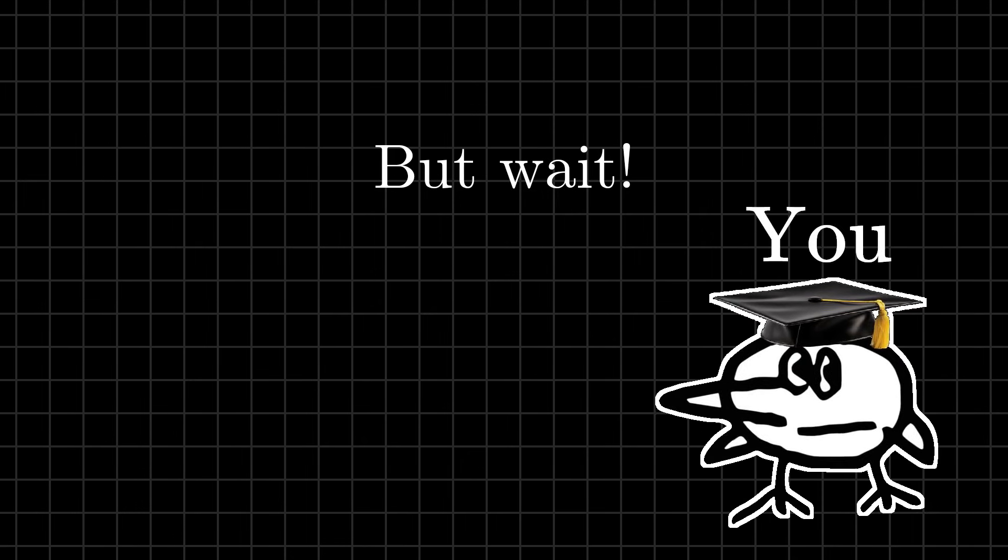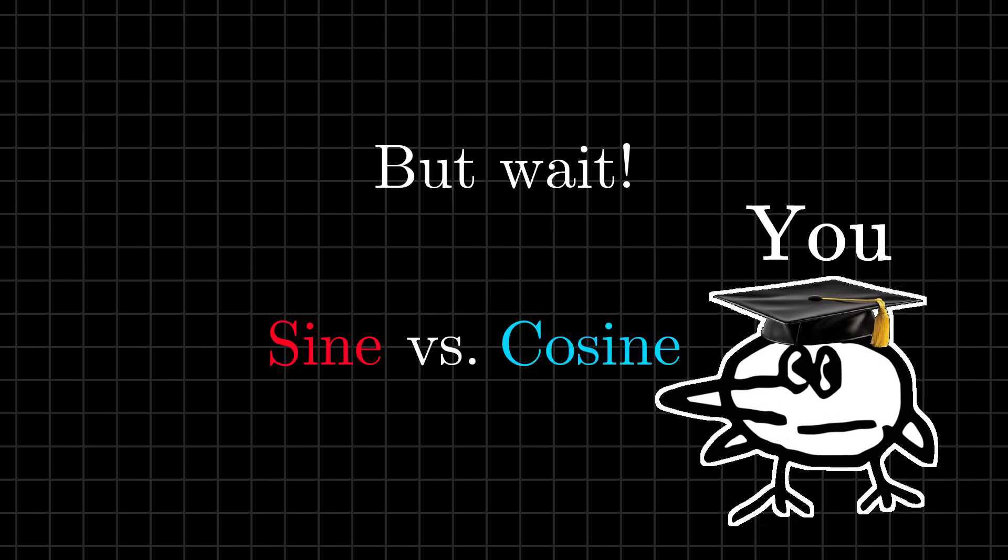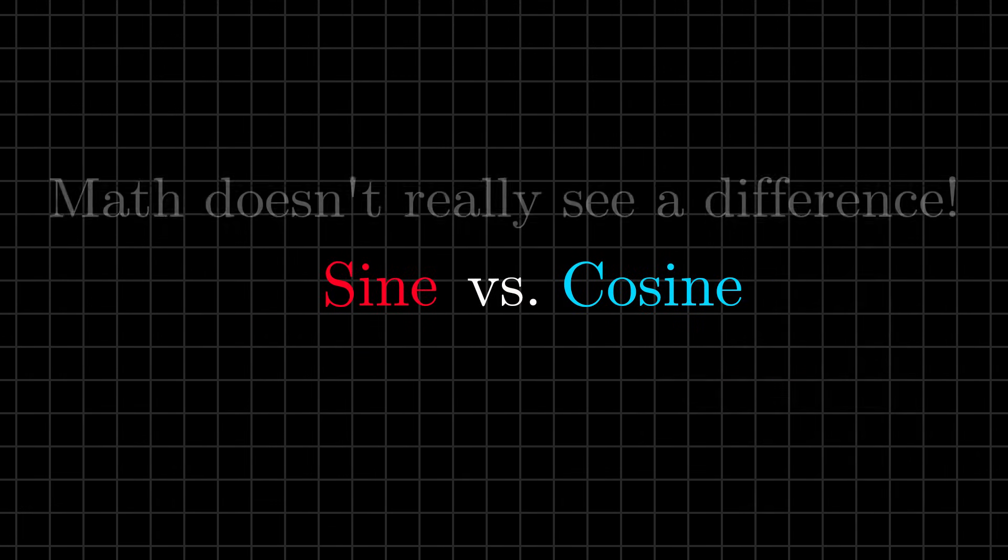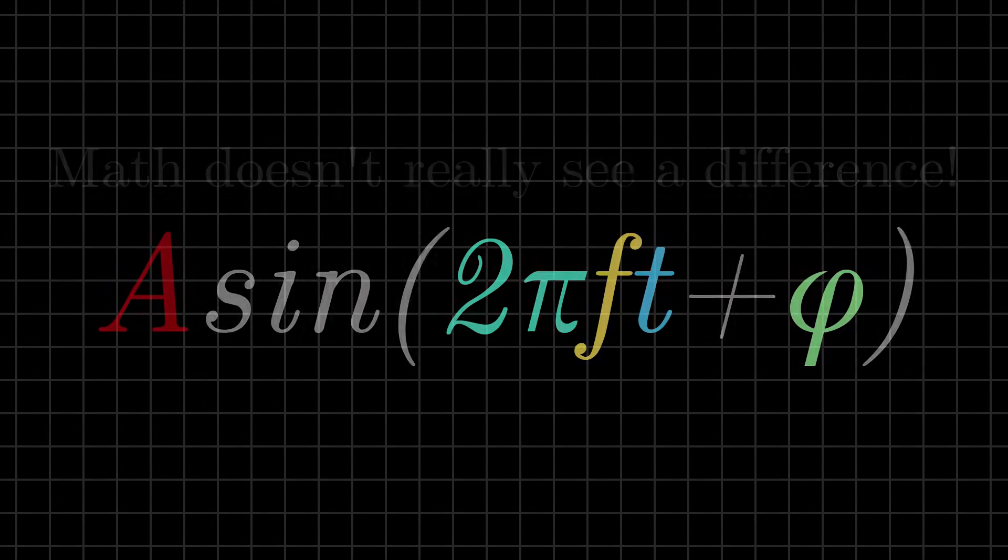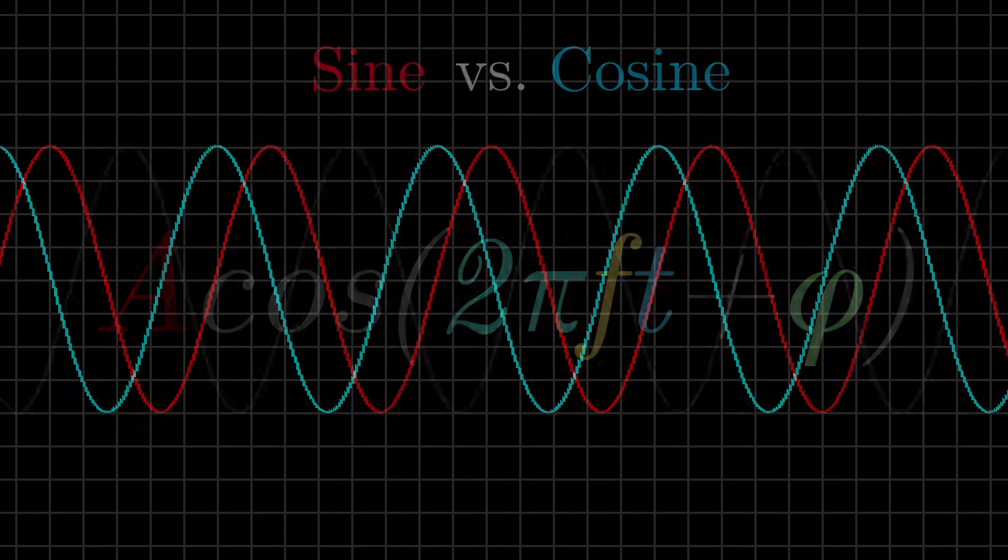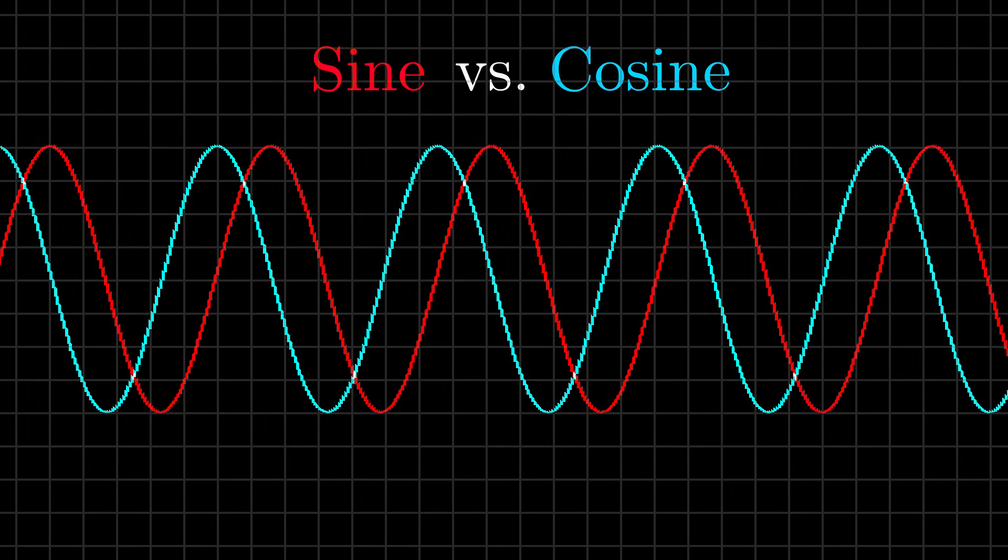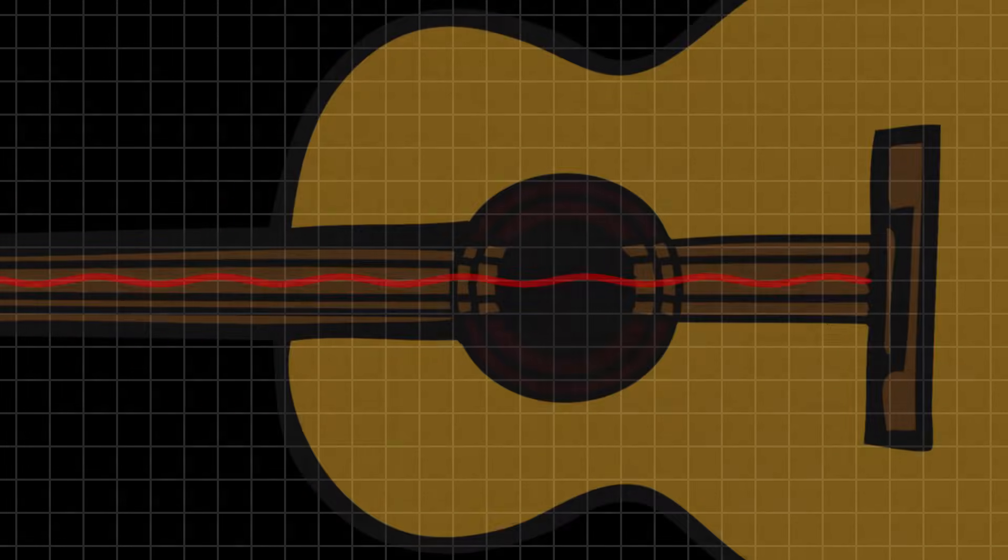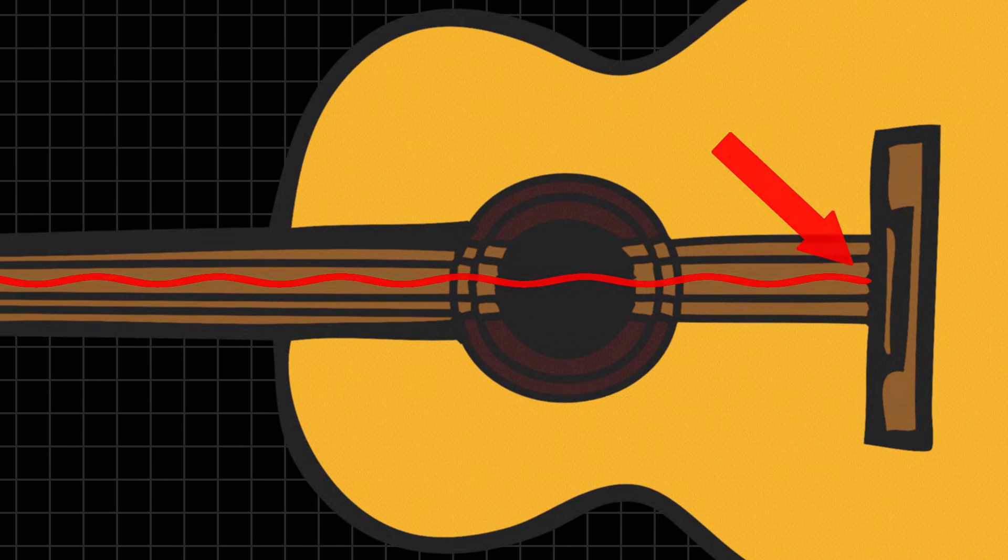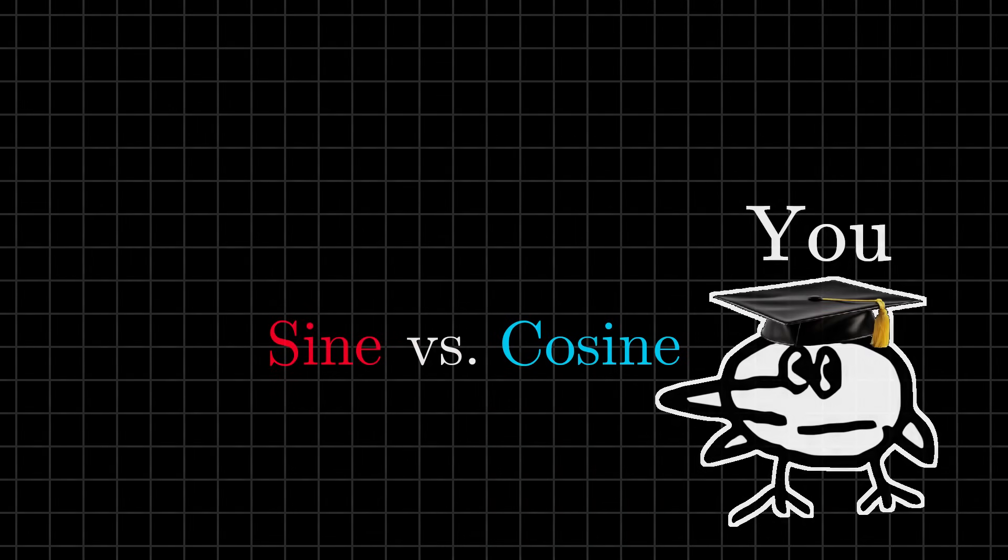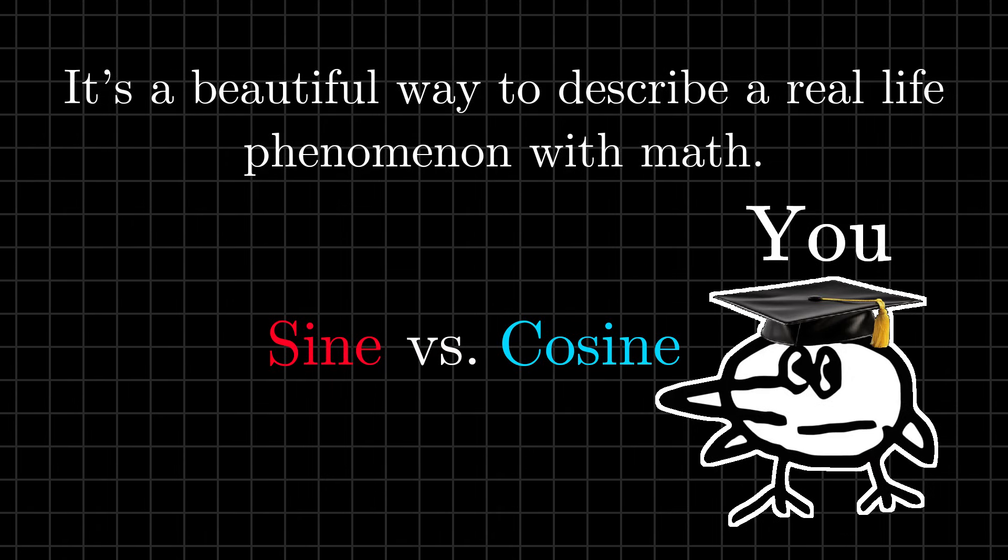But wait, you may ask. Why is it given that we're using a function like sine and not cosine? Well, the truth is, math doesn't really see a difference. If we swap the sine with a cosine, we'd get the same sound, with the only difference being where we start. Another reason why we use the sine function is that when you pluck a string in real life, the wave always resembles the sine wave shape, but not the cosine. That's why sine isn't here just by coincidence. It's a beautiful way to describe a real-life phenomenon with math.